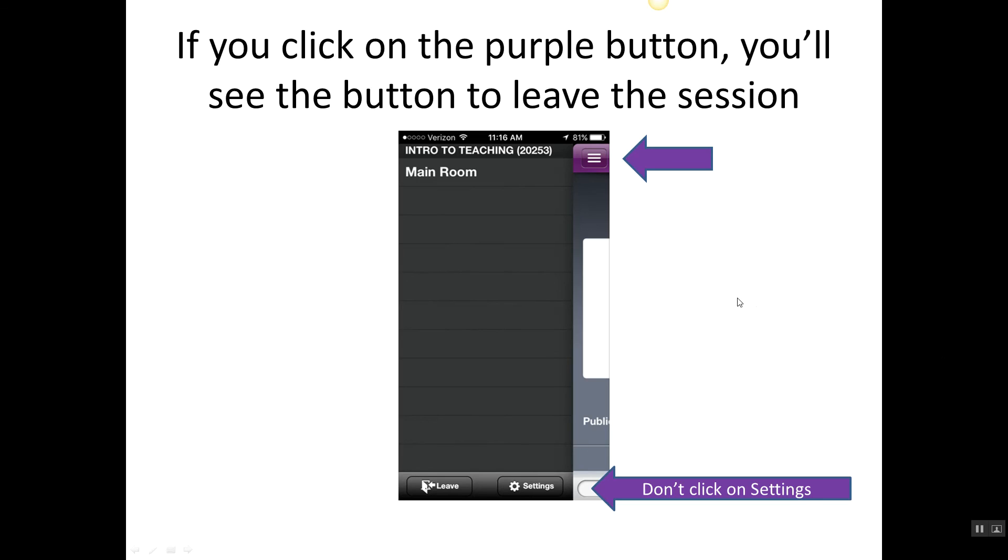This next slide indicates that little menu with the three white bars that I pointed out a couple slides ago, and when you click on that you are going to see the left side of the screen. Don't click on the settings, don't click on that. It bounces you out of Blackboard, then you're going to have to get back in, and just ignore it.